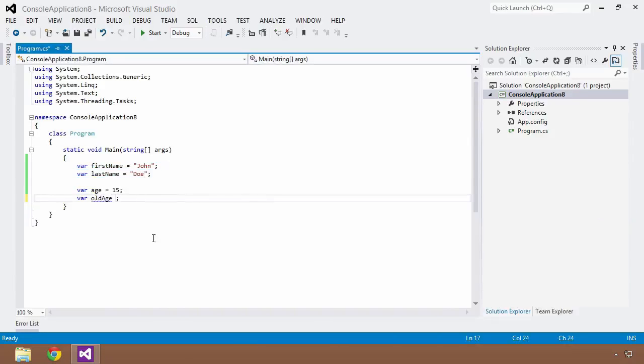So we'll initialize old age to be 115. Now we can save and build this and everything will work just fine.